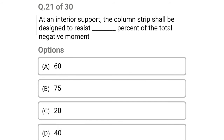Next question: at an interior support, the column strips shall be designed to resist what percentage of the total negative moment — option A: 60%, option B: 75%, option C: 20%, option D: 40%. The correct answer is option B: 75%.